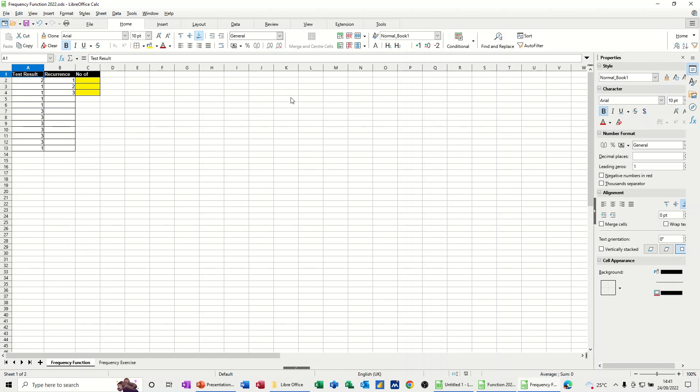Hi guys, welcome to this session in LibreOffice Calc. In this module, I want to show you how you can use the frequency function.